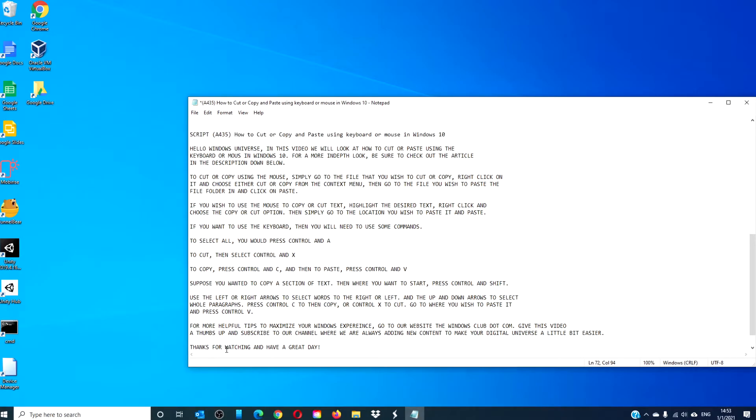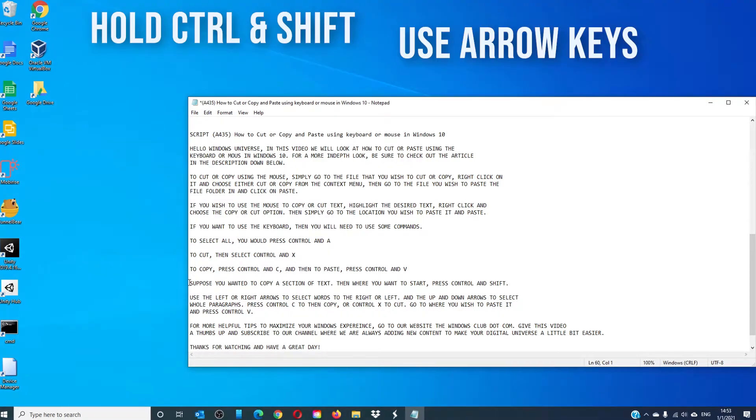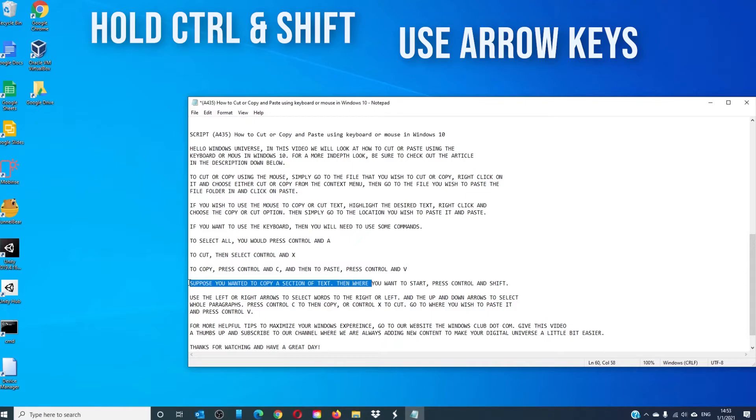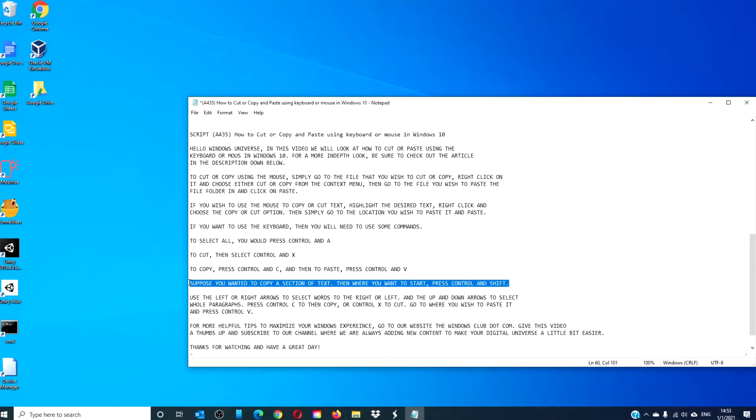If you were using the keyboard and you wanted to copy a section of the text, then where you want to start, you would press the Ctrl and Shift, then use the right or left arrows to highlight text.